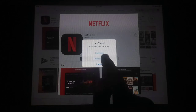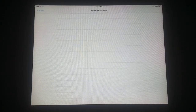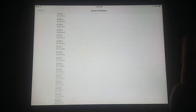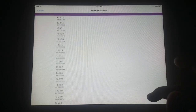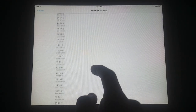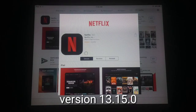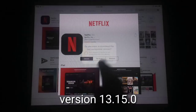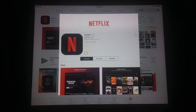Tap on it again and click the Downgrade button. You will see different variants of the app. Find version 13.15.0 — scroll down and search for this version. There are many variants available. Tap on version 13.15.0 and the app will automatically start to download.